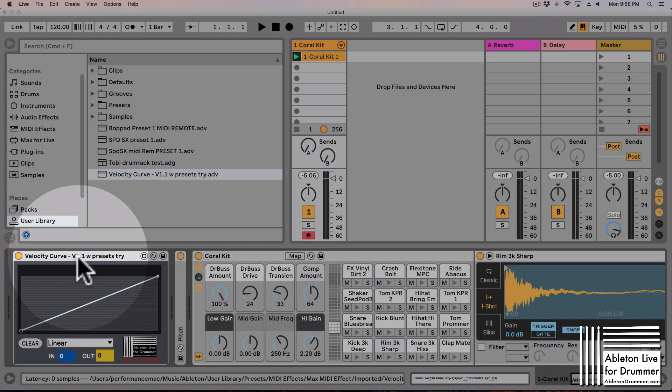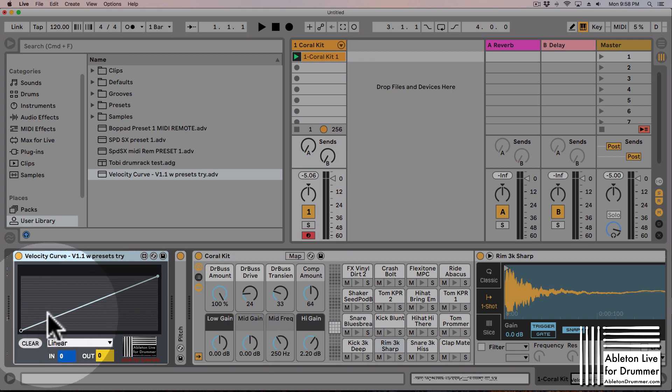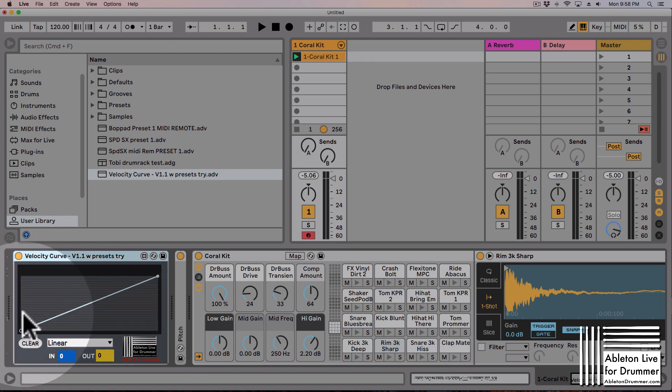A new device interesting for everyone who is using Ableton Live with external MIDI hardware, especially with e-drum hardware. You might have seen this already - some manufacturers are using this way to describe and edit their velocity curves.